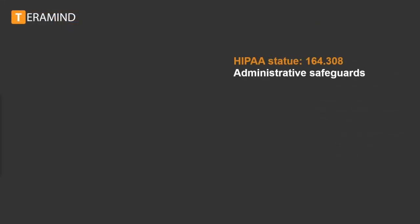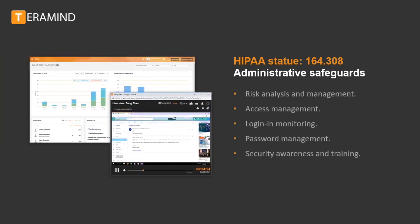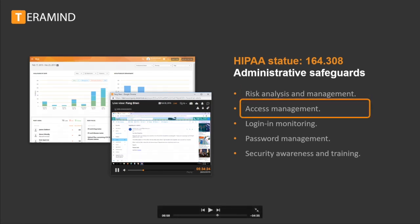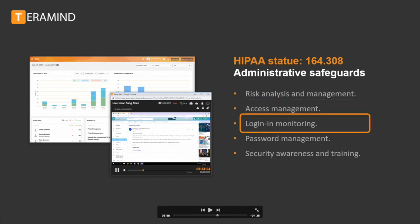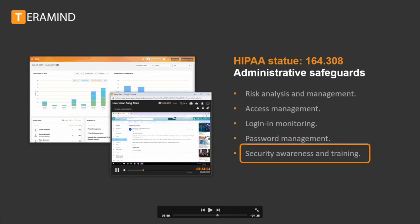The Administrative Safeguards covers over half of HIPAA security requirements. In short, this states that a covered entity must have all the necessary policies, procedures, and other administrative measures to manage the selection, development, implementation, and maintenance of security measures for HIPAA. Some key takeaways include risk analysis and management, information access management including authorization and supervision, login monitoring, password management, and security awareness and training.